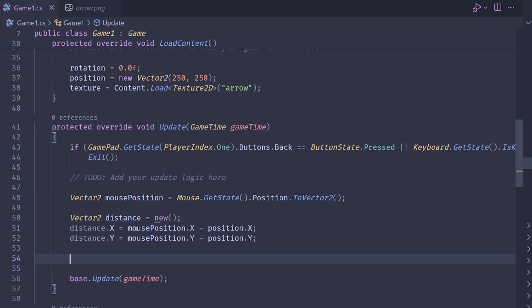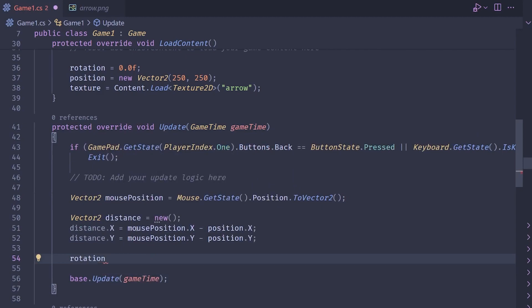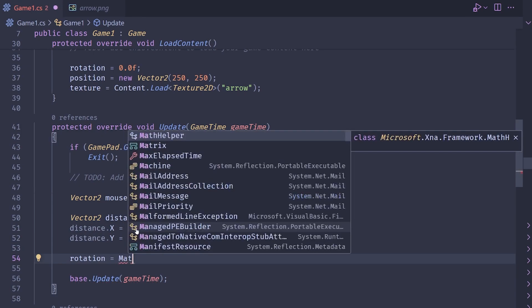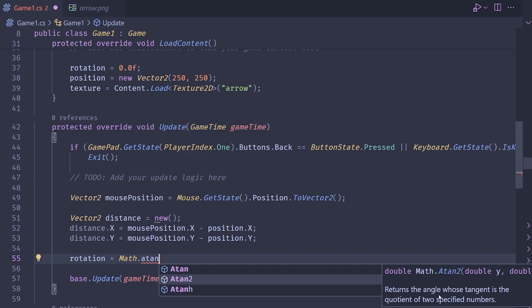Now, what we need to do here is we need to convert this to a singular value, right? Because our rotation is going to be that singular value. And so what we can do is we can just assign our member variable to this value here. So it's going to be an atan two, which has a little bit of docs here. So returns the angle whose tangent is the quotient of two specified numbers.